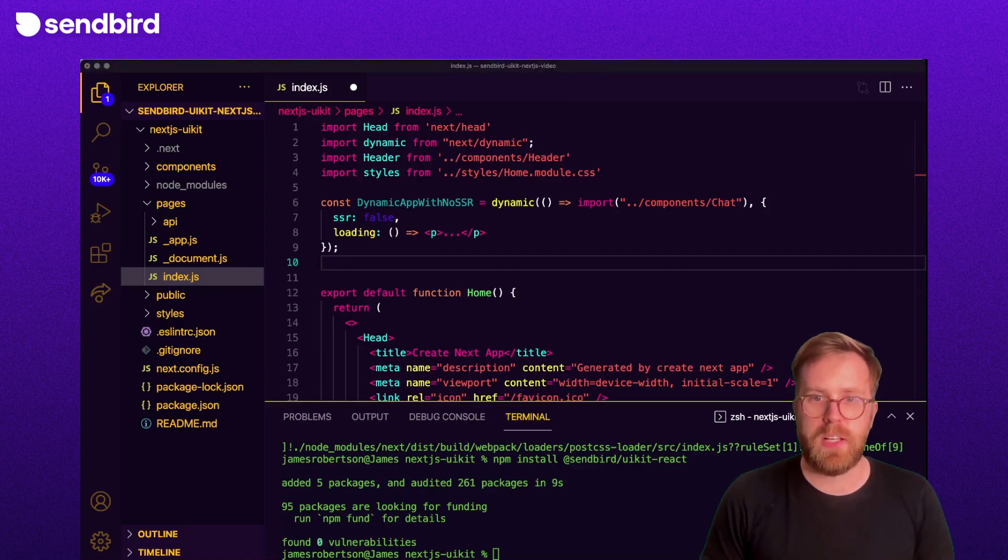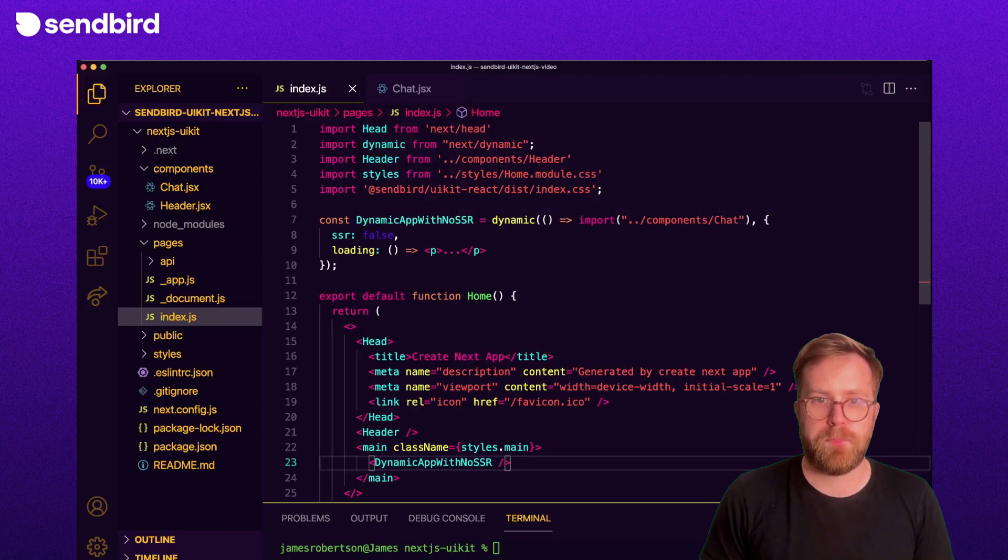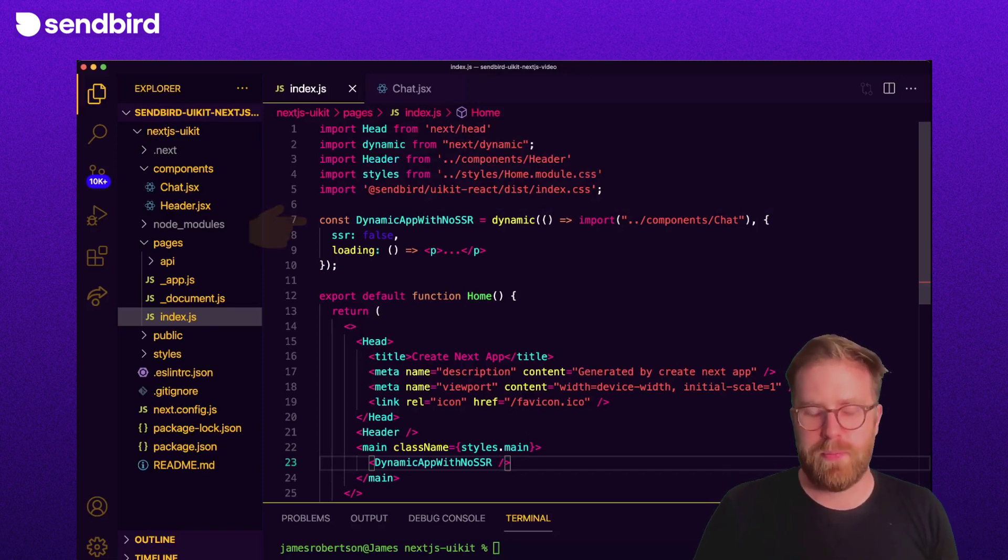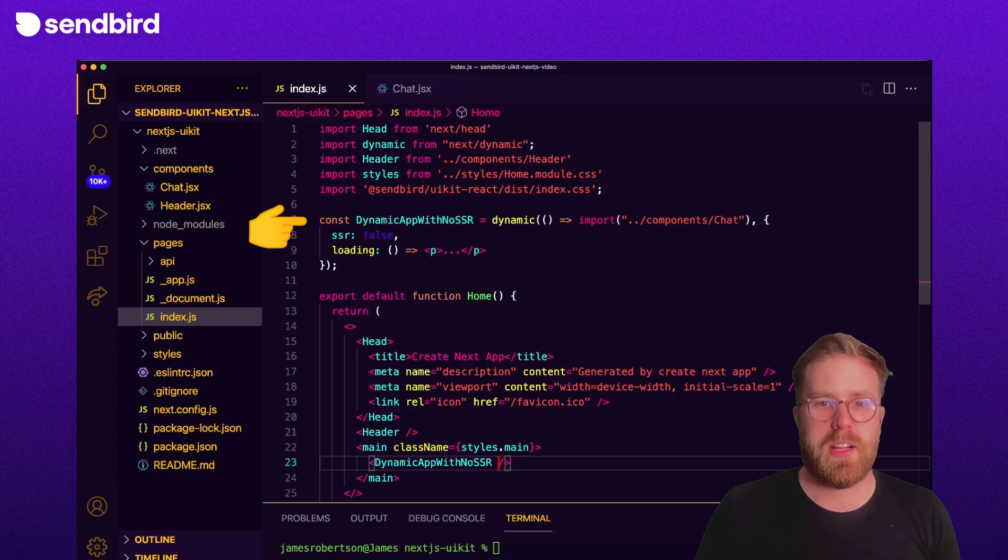and pass in a loading component to be displayed on the client. The dynamic function returns us a new dynamic React component. All that's left to do is render that component somewhere on the page.